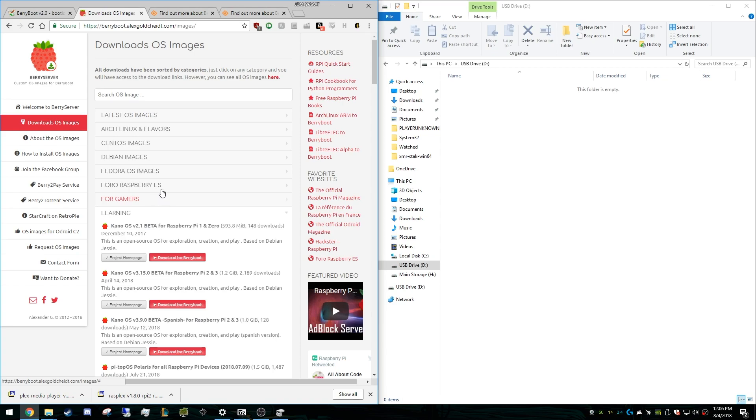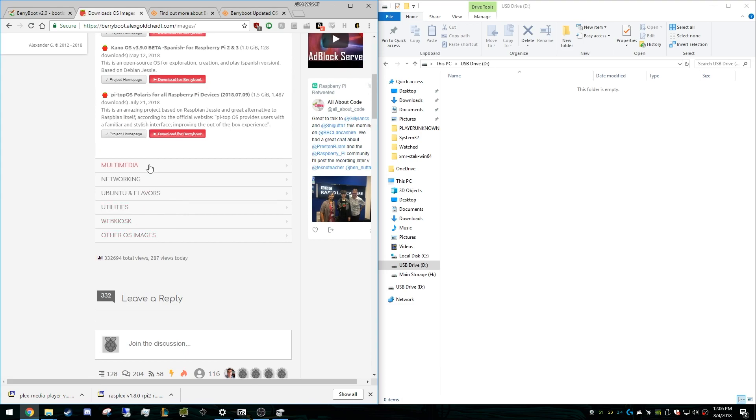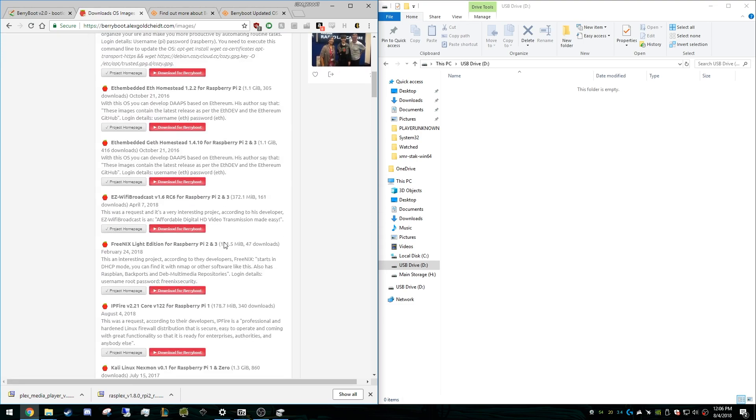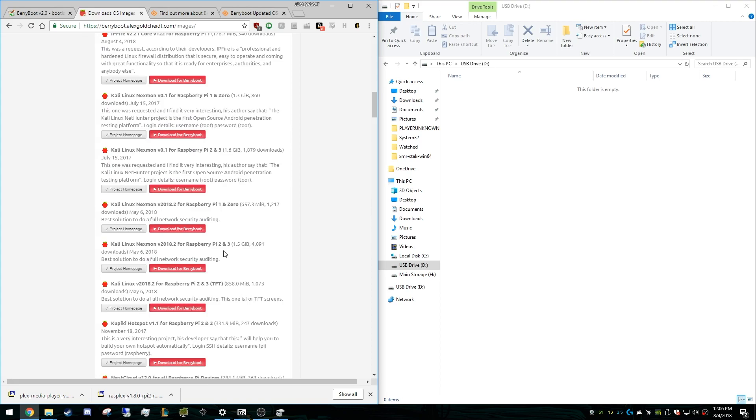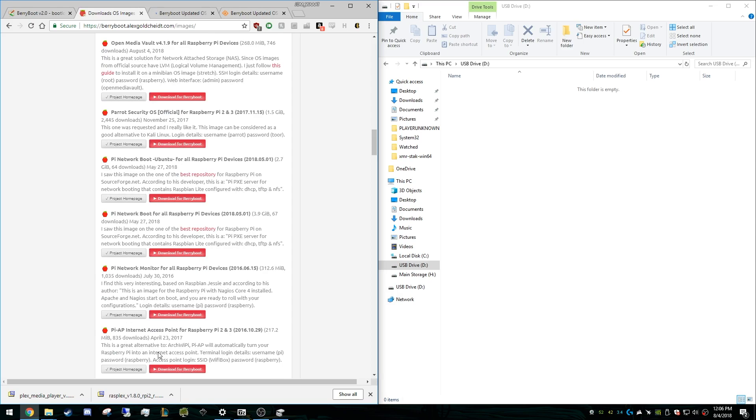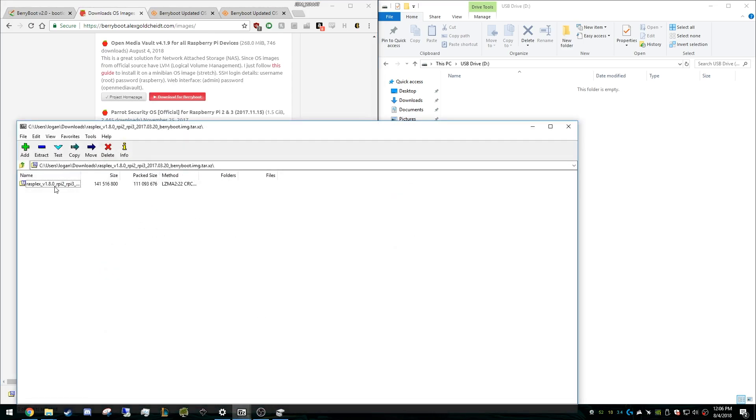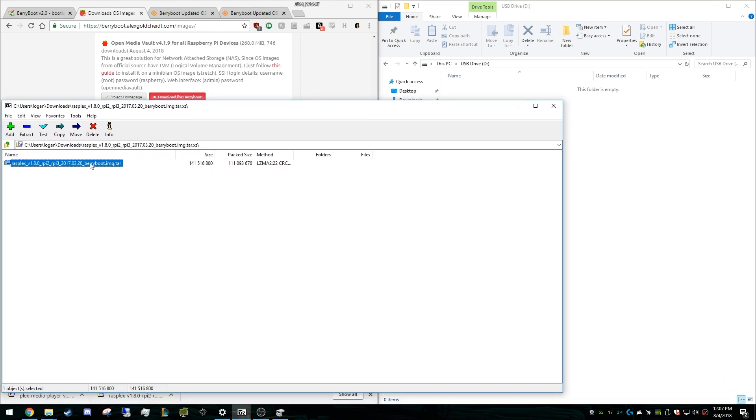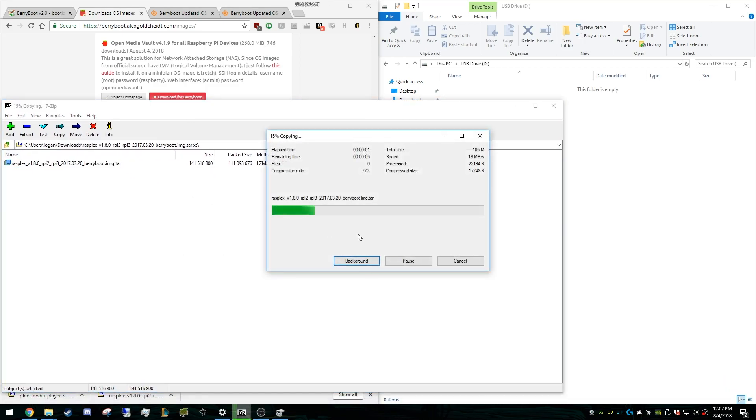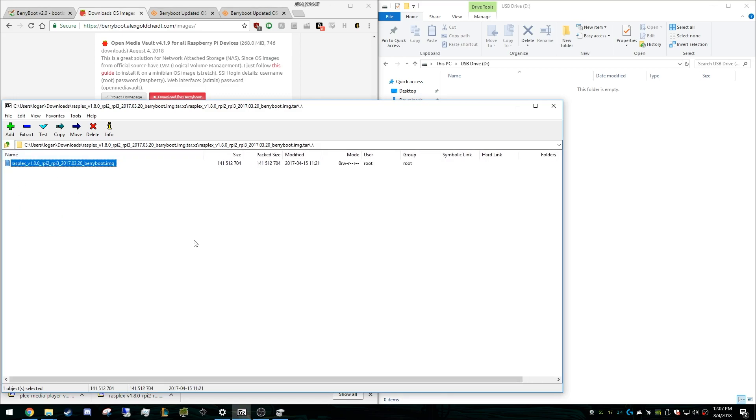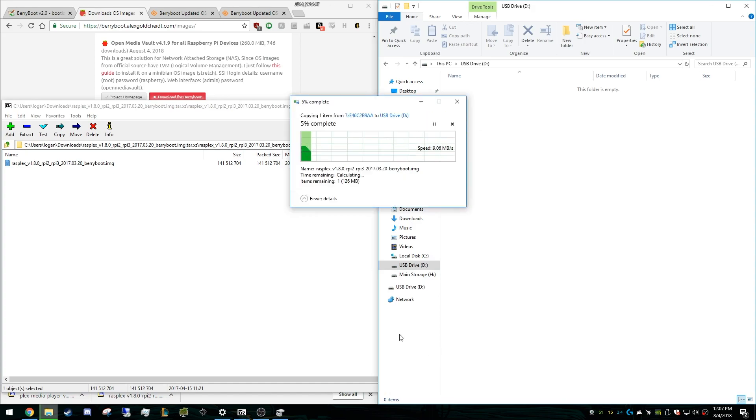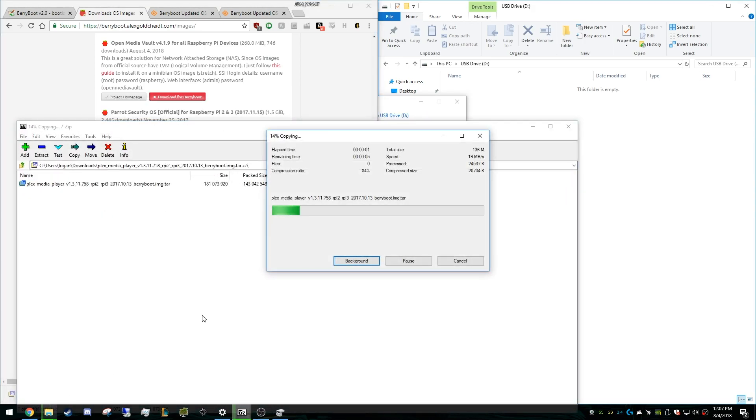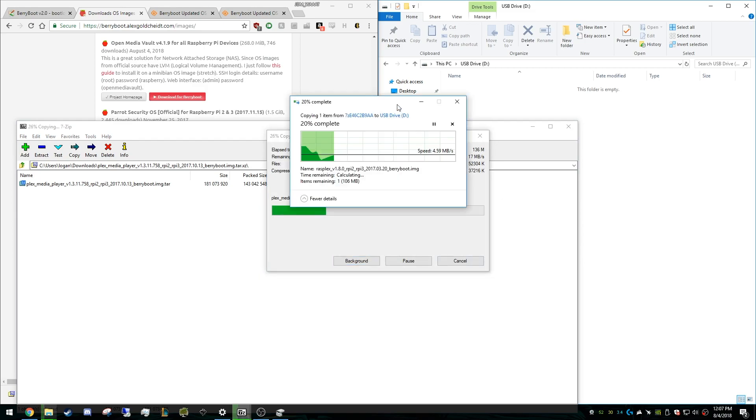I only have an 8 gig card, but let's see, these are done. So go ahead and open this. Now there's .tar files within these zips, so we're going to have to open this again. And then this is what you want to drag into your USB drive, the .image file. So we'll drag that over. We'll do the same thing with Plex media player while that's running in the background here.